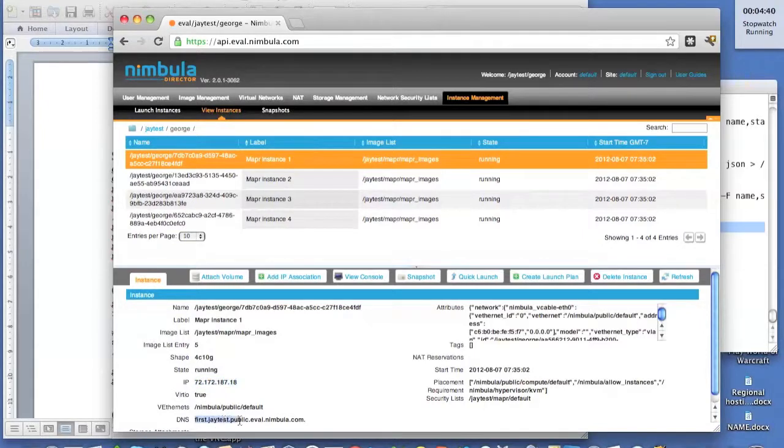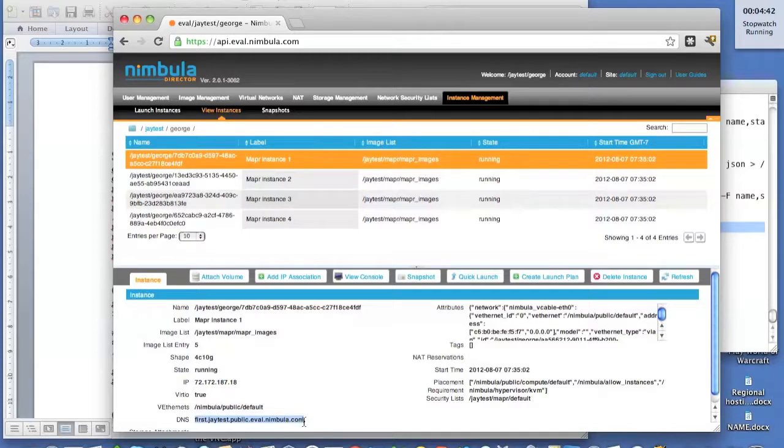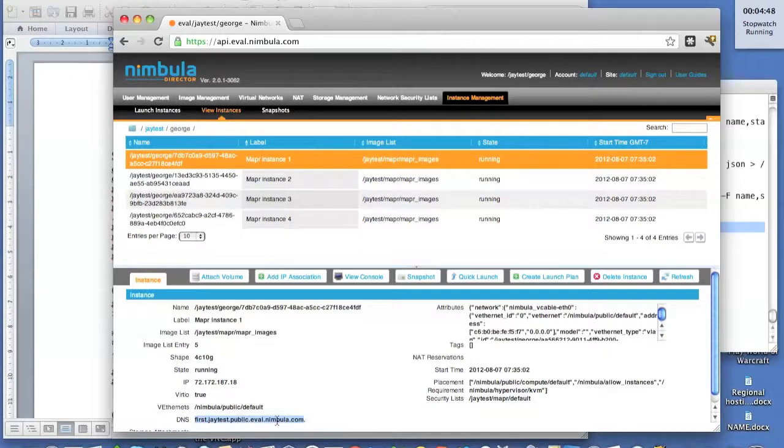Like we said before, we're going to take that DNS name first and append to that the tenant name, which was jtest, and the cloud name, which is eval.nebula.com.